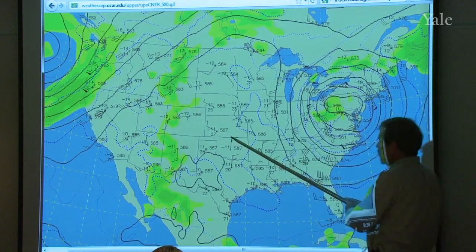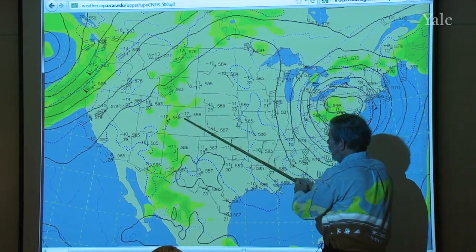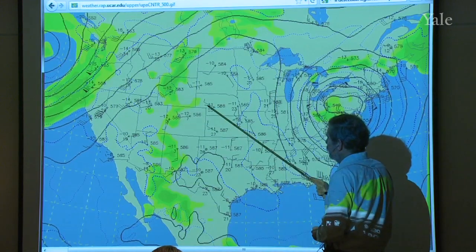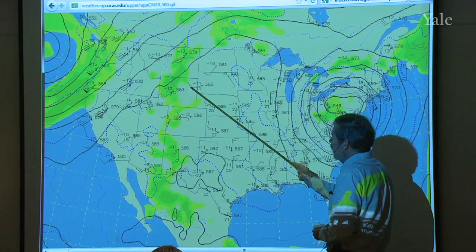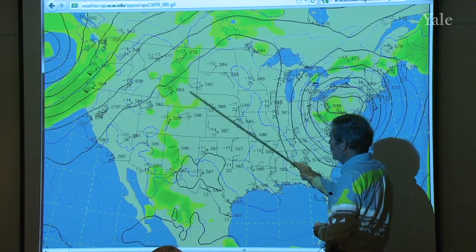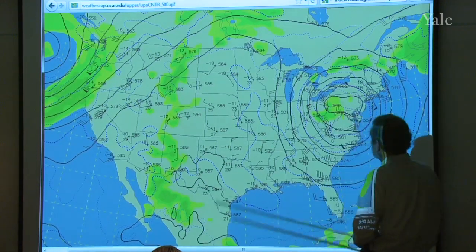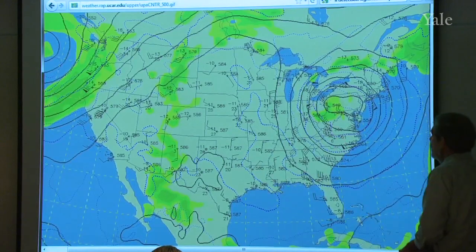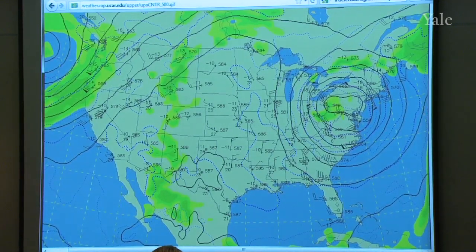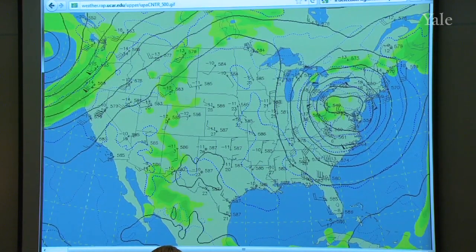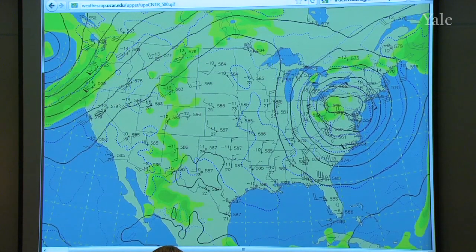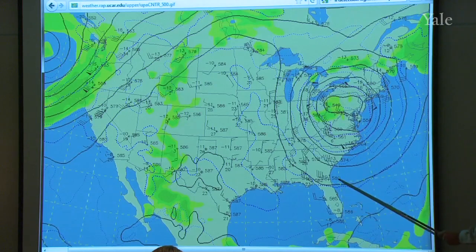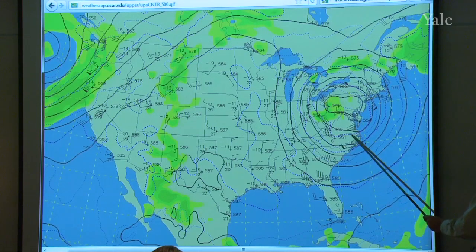The winds are given too, in a little wind barb, using the convention of a short feather being 5 knots, a long feather being 10 knots, and a thick feather being 50 knots. So we're talking about geostrophic balance. I showed you a diagram like this last time, but I wanted to bring it up to date by showing you the current one. This is the soundings again from last night.